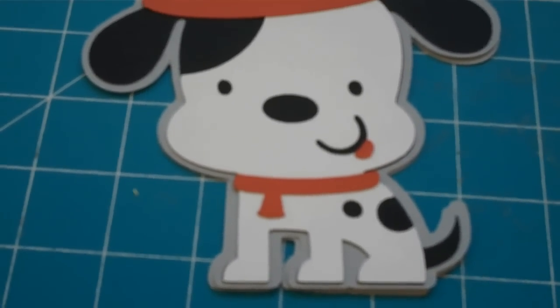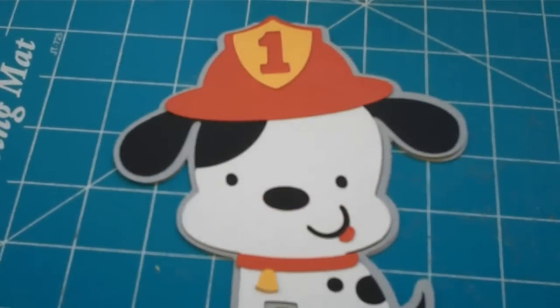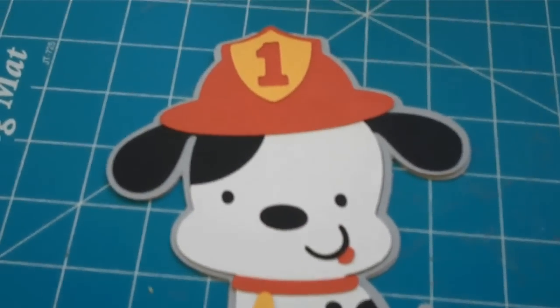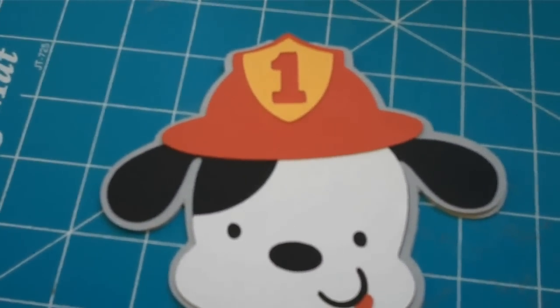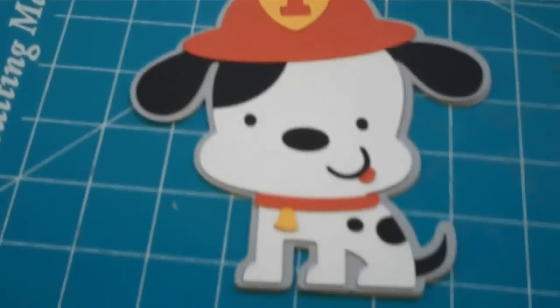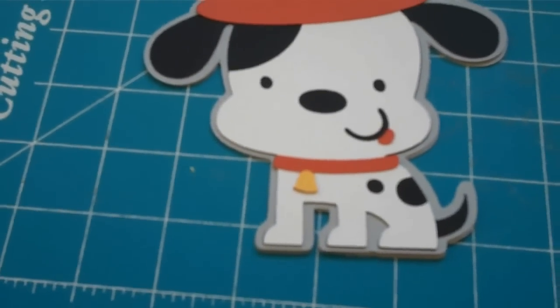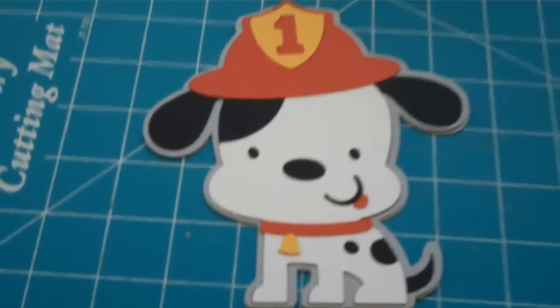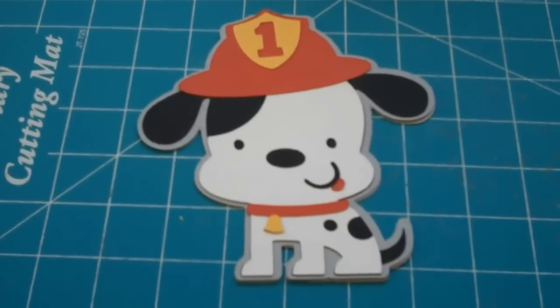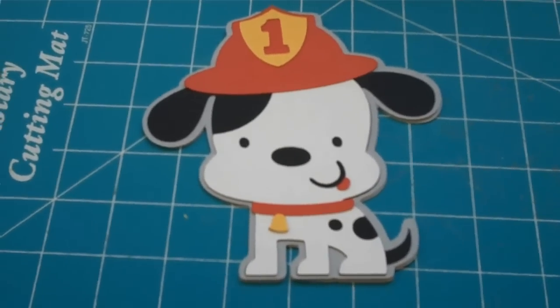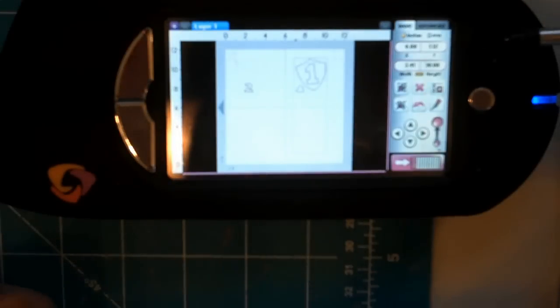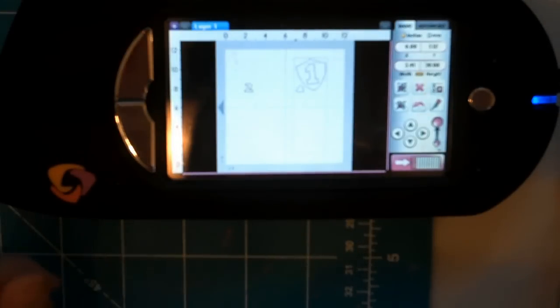I just finished adding the layers. This was layer 2 and I just added the collar and the little red tongue. I just added layer 3 which is the number to the top of the hat and the little tag on the collar and the card is finished.